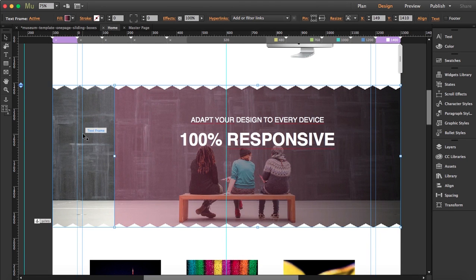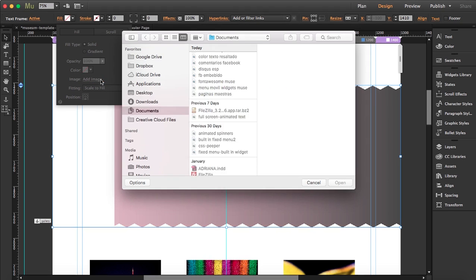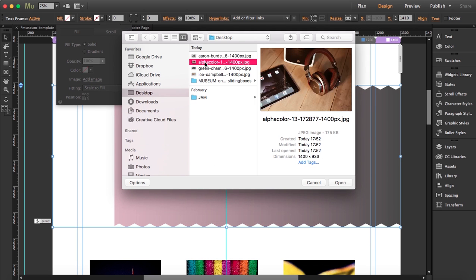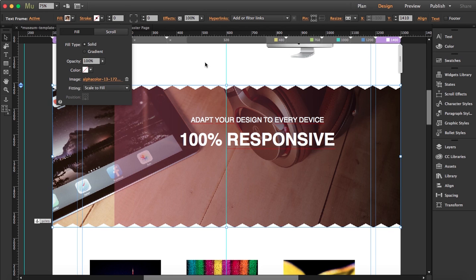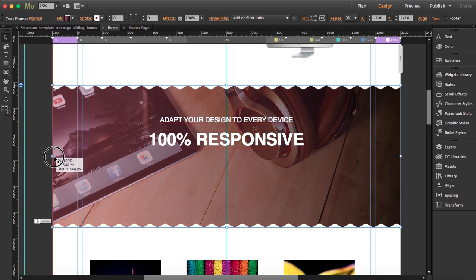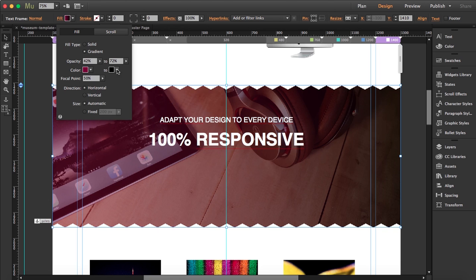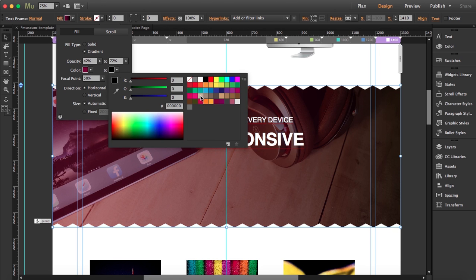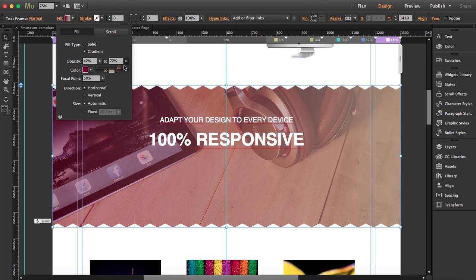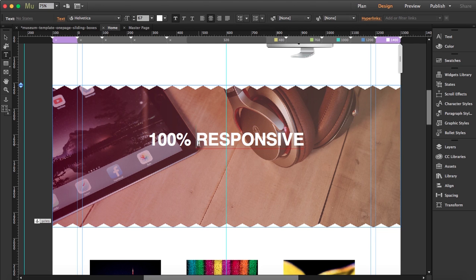The next section has a photo with a filter over it — it also has a parallax effect. I'll do the same thing: go to fill, delete this photo, and add a new image. Then I'll change the filter fill color and bring the black overlay down to a light grayish with reduced opacity. I can also update the text — let's say '100% Creative.'